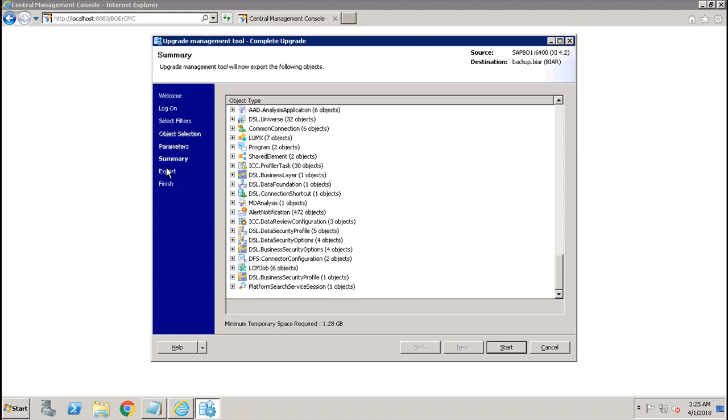But if we go for incremental upgrade, then in that case we get object selection as well, like which all objects we want to choose to move to the destination system. If you want to specify any filters and parameters, you will get that option. And then at last, you will click on finish.